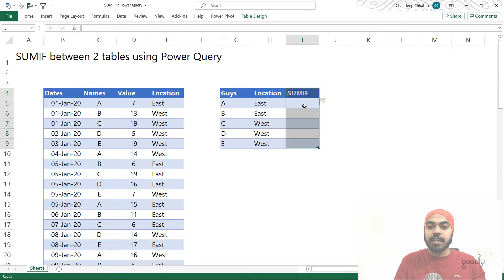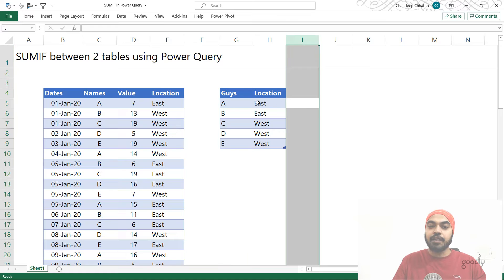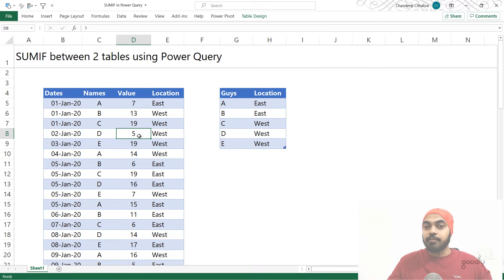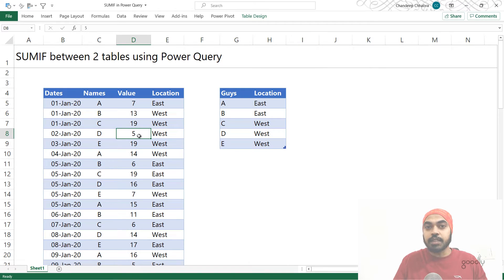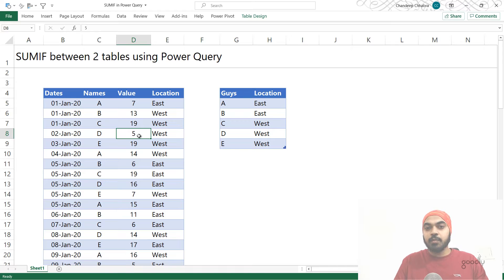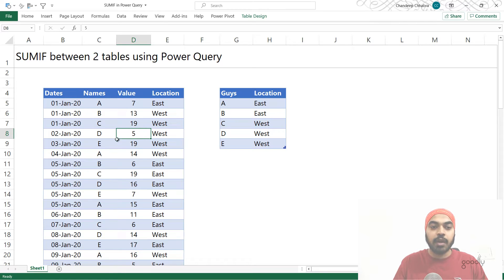You can see that we have two different tables here. These two tables can come from two different places — two different Excel files, two different data sources. Let's see if we can actually perform a SUMIF between two different tables. To begin, we will load the data into Power Query and take it from there.